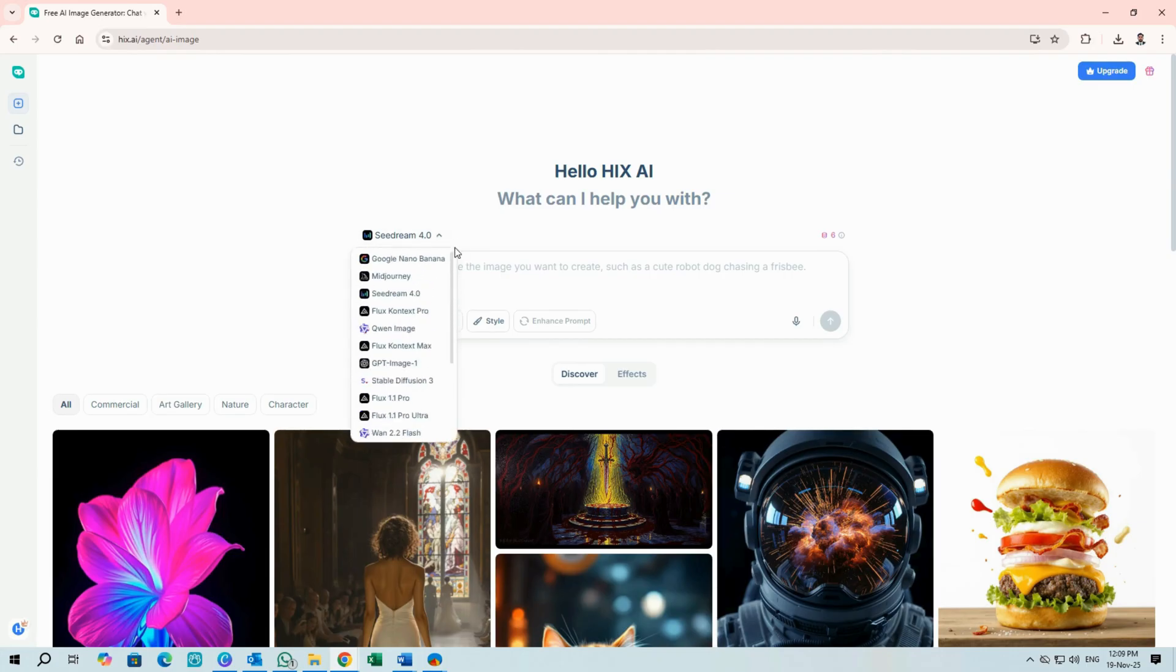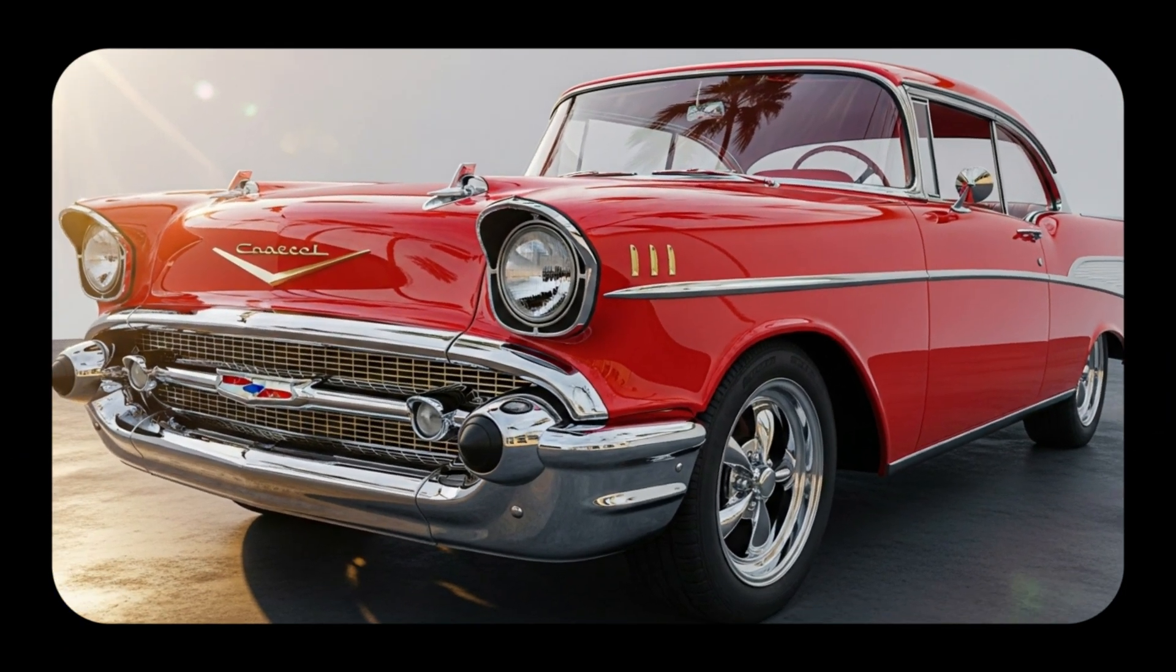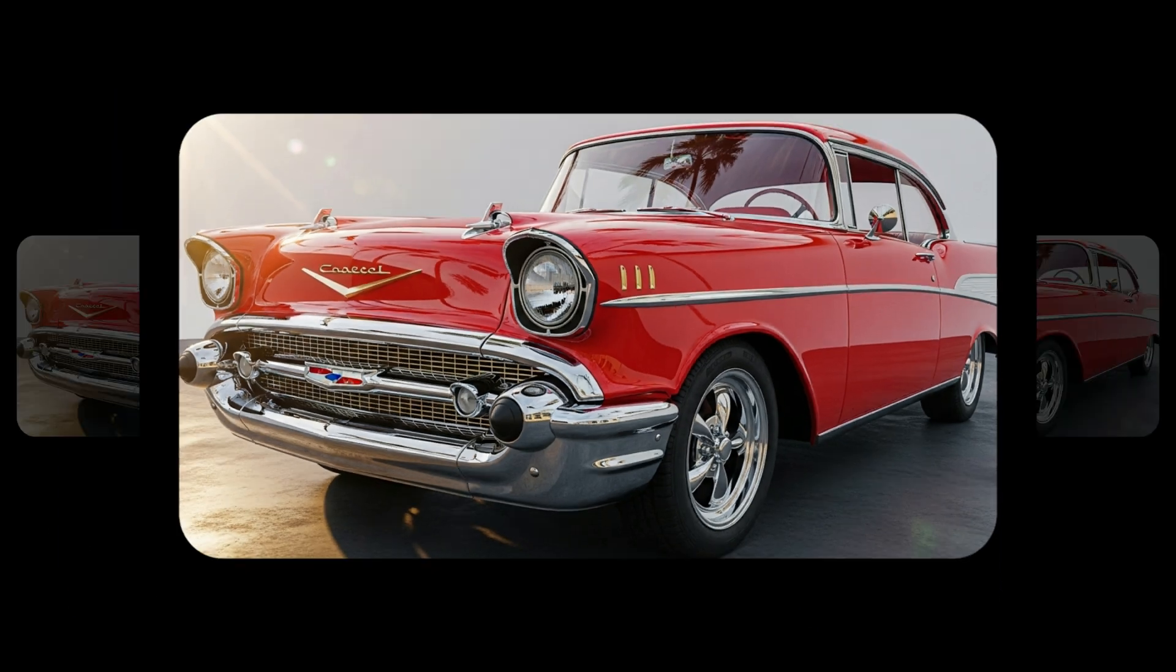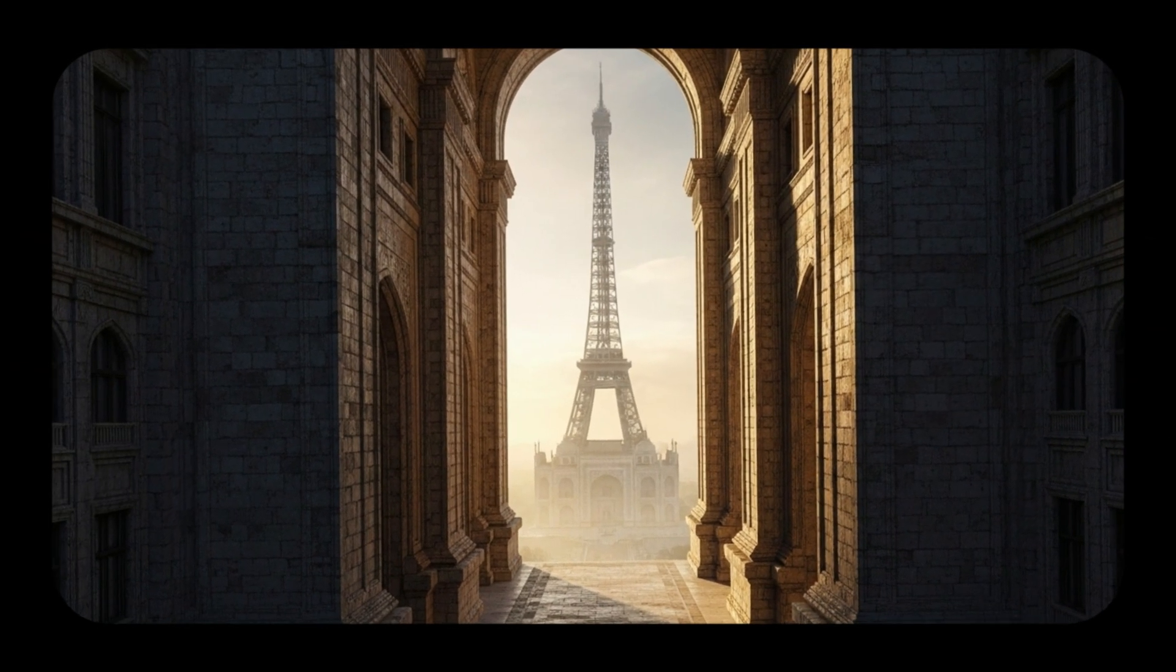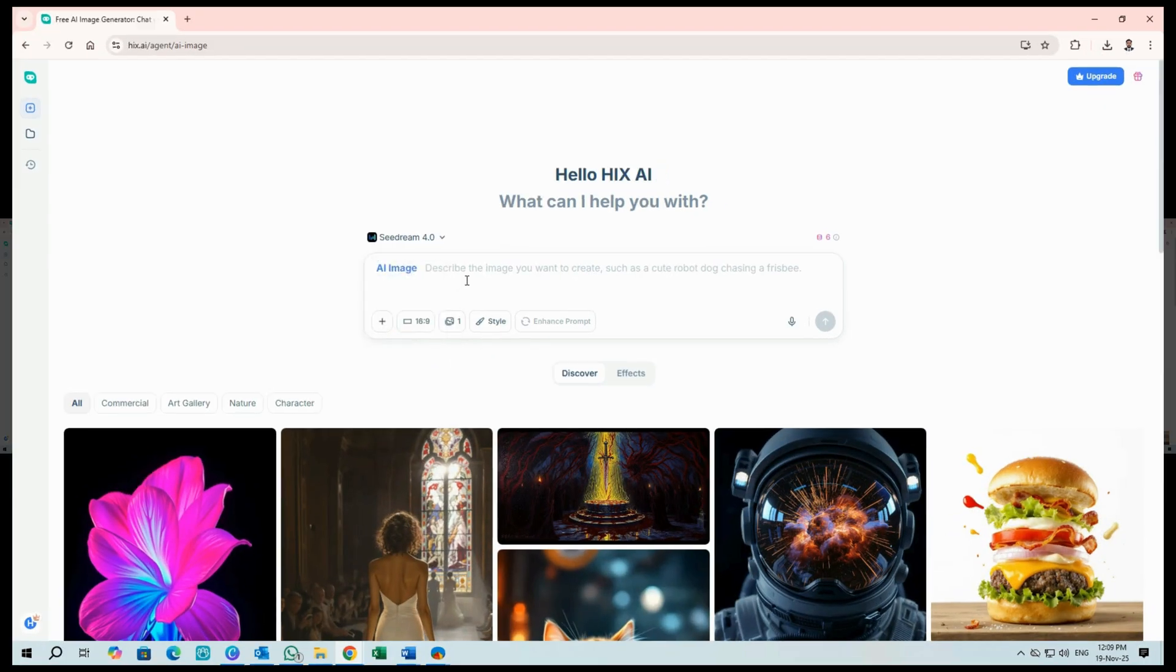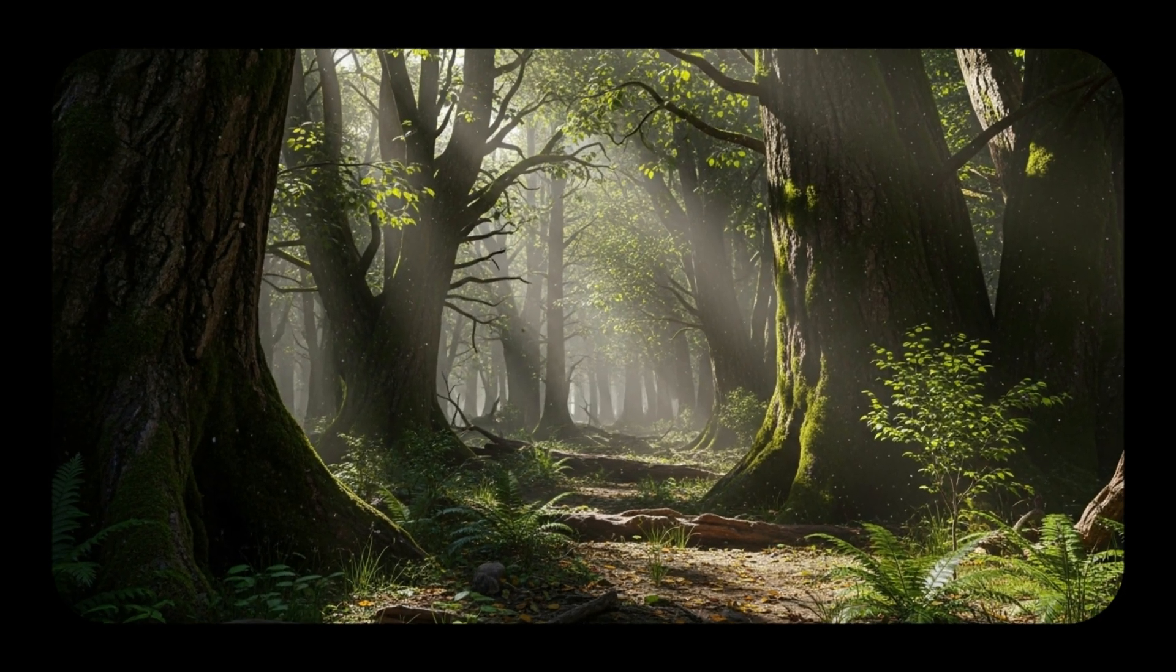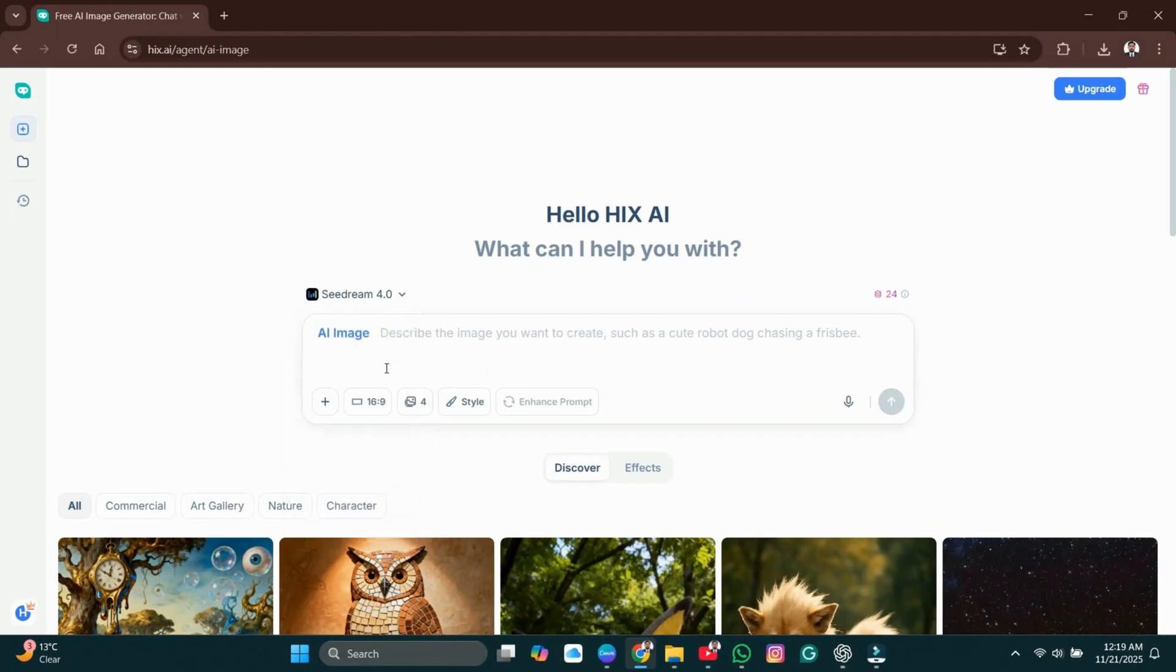The image dropdown offers 15-plus image models, including Nano Banana, Mid Journey, and SeaDream 4. I'll pick SeaDream 4 for this example.